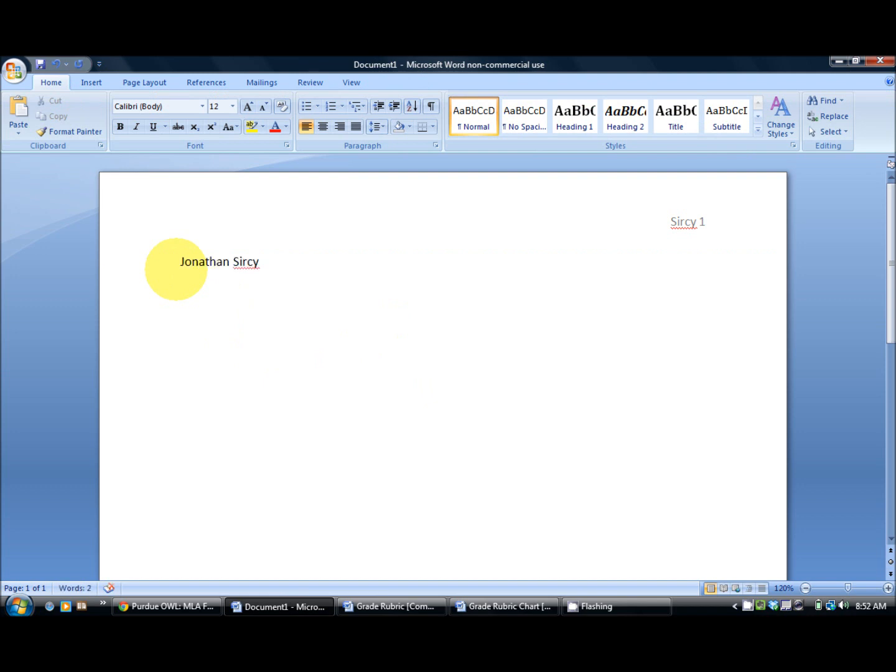Then put your first and last name, the name of the professor, Dr. Searcy, the course, English 111-03, and then next the date: the day, the month, followed by the year.